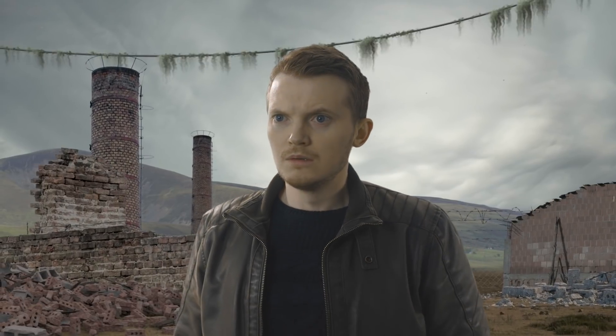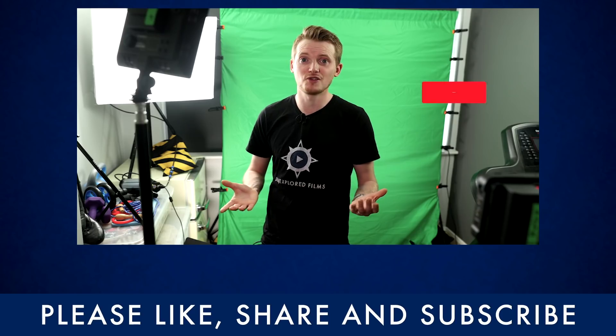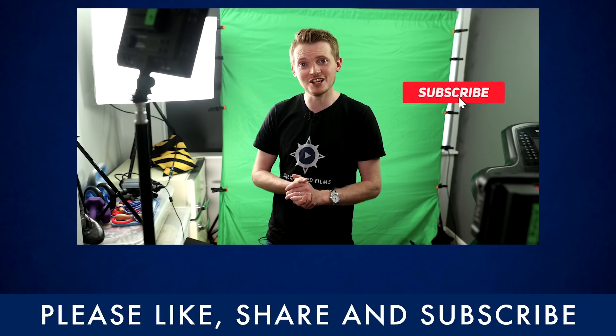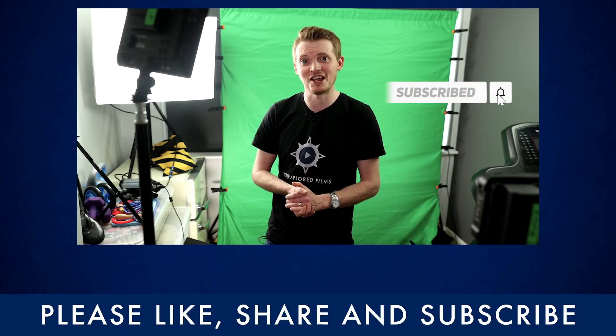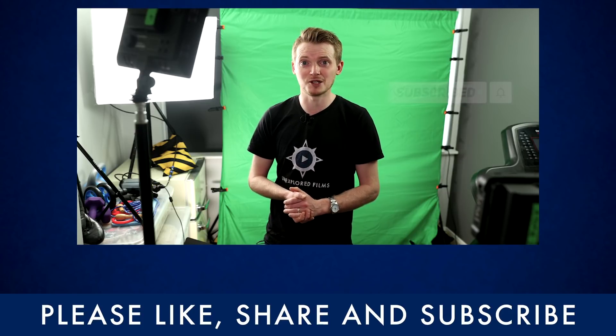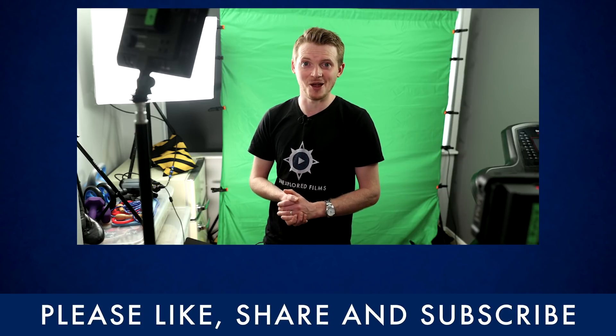So that was how we took the footage of our character on the treadmill just in front of a green screen and built an entirely new virtual environment using a 3D digital set extension. So guys, if you enjoyed that, subscribe to the channel and you will see lots more effects and tutorials. I've been Steve from Unexplored Films and I'll see you next time.